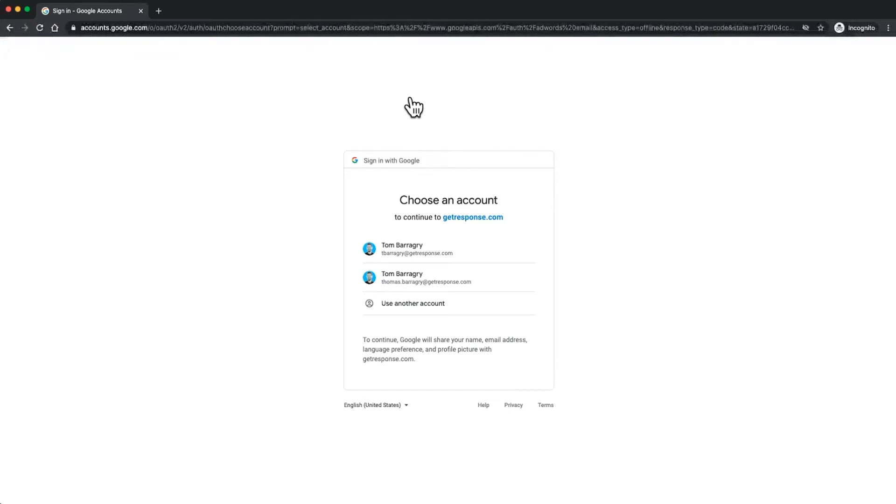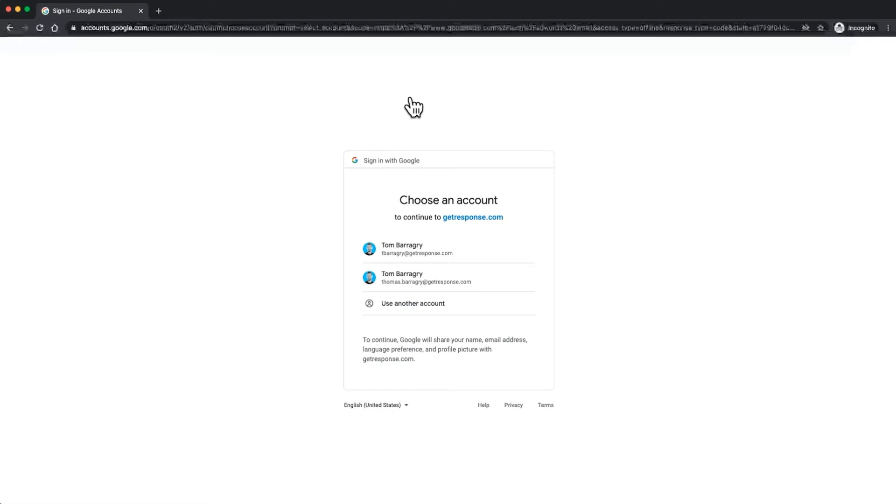These are the two currencies that you can use to run, create, and manage Google Ads in GetResponse. So it's just worth noting that the credit card attached to your Google ad account will have to be one that supports that currency.